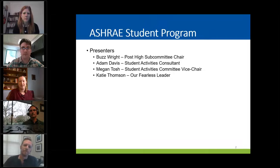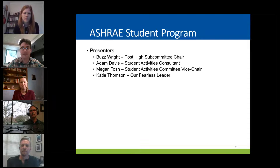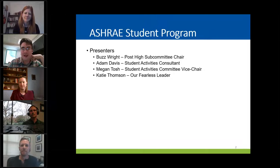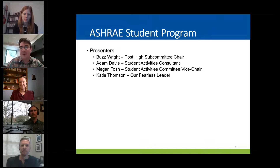My name is Megan Tosh. I am the vice chair of the Student Activities Committee, and I will also be around for the entire conference, and you are welcome to ask me any questions you like. My name is Ben Oliver. I'm the chair for Student Activities Committee. I'll be on this conference call as long as I can before I have to leave for class, and like my previous panelists said, you can come chat with me anytime you want.